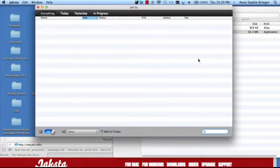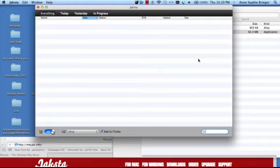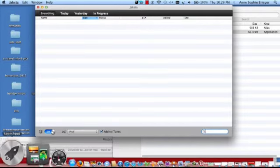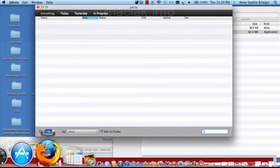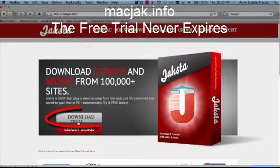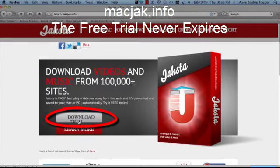Hey guys, today I'm going to show you how to convert YouTube videos to your iPod. The first thing you're going to want to do is visit macjack.info and download the free trial.